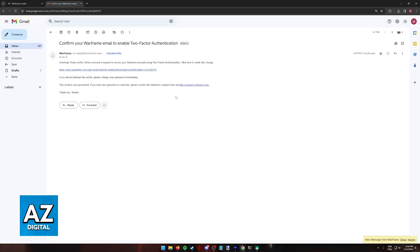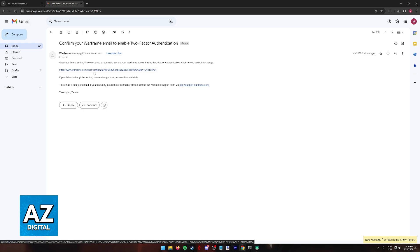Regardless, this is how the email looks like. All that you have to do here is click this link and you will be redirected to another page where two-factor authentication will be enabled.